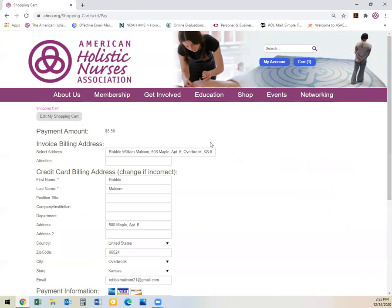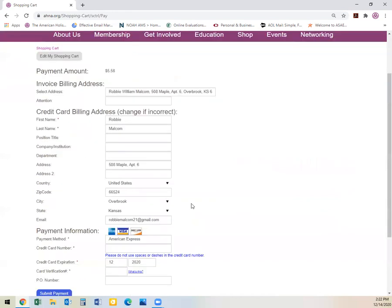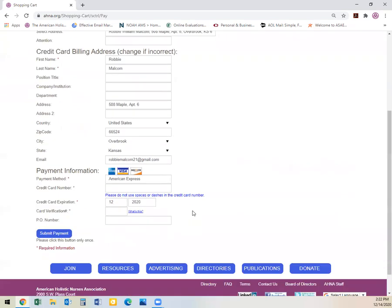From here, it will ask if your account information and address is correct. You will submit your type of payment and then click the submit button.